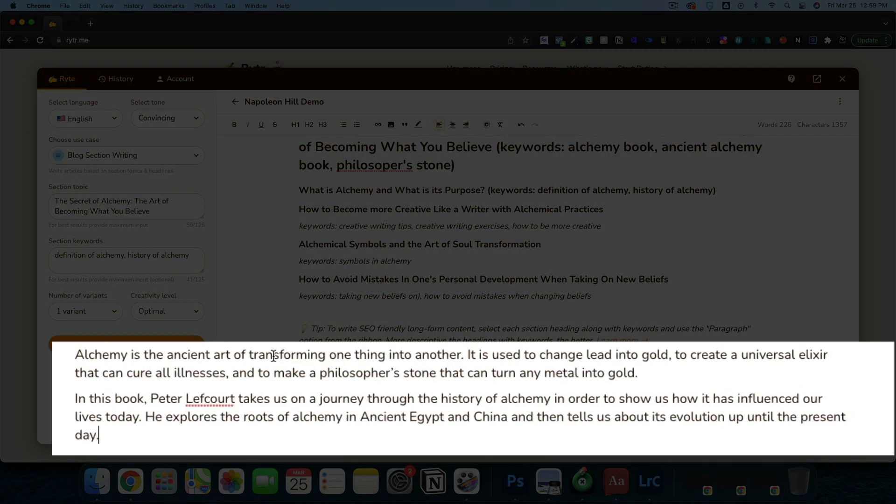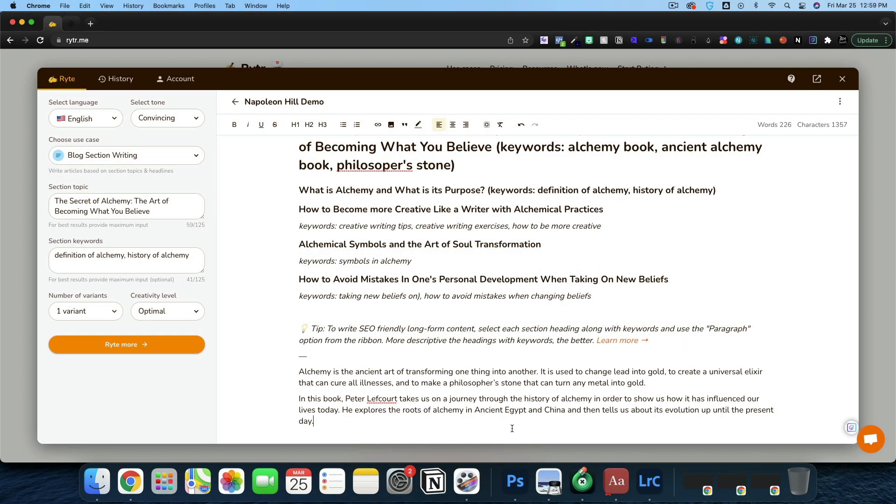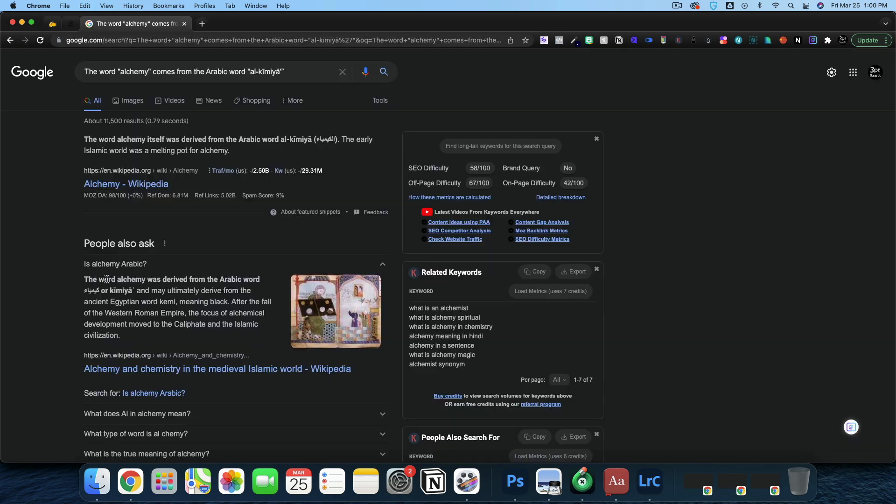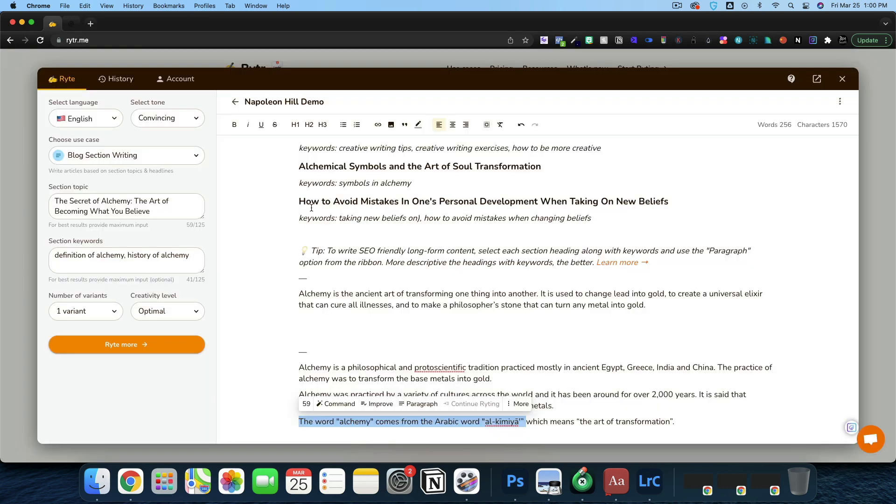Alchemy is the ancient art of transforming one thing into another. It's used to change lead into gold, to create a universal elixir that can cure all illness and to make a philosopher's stone that can turn any metal into gold. Alchemy was practiced by a variety of cultures. The word alchemy comes from the Arabic word. I wonder if this is true. Does appear that it was derived from the Arabic word himiyah.